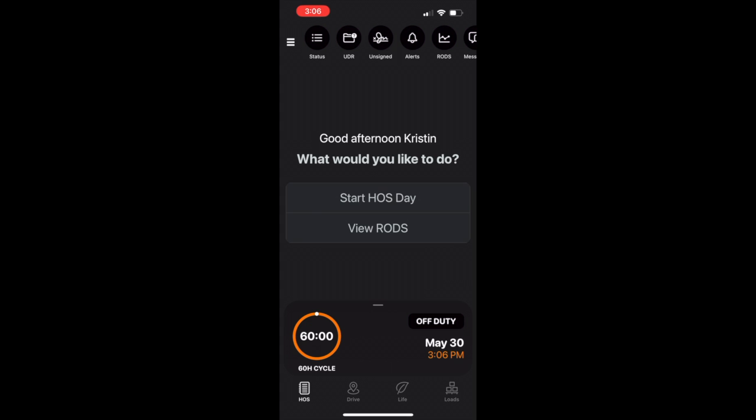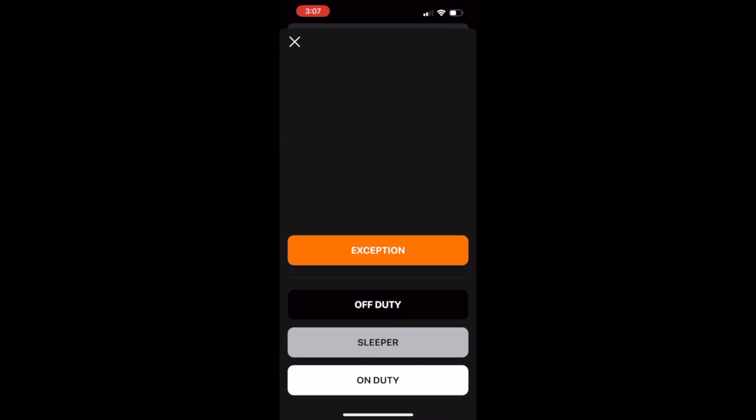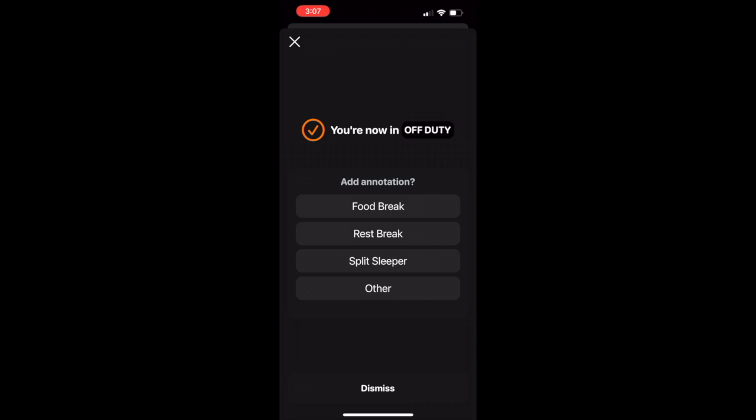Let's take a look at an example. I have status as my first shortcut. If I tap status, I will be able to change my duty status or activate an exception.